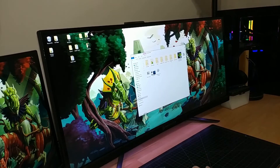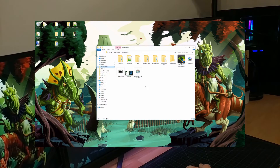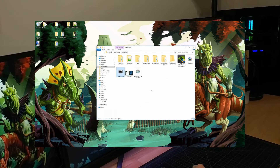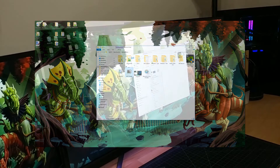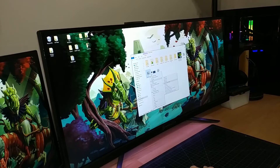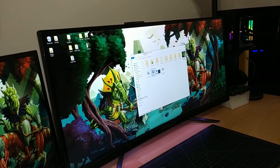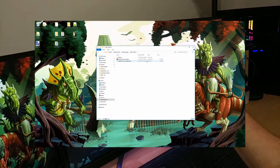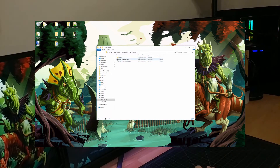Now that you have that downloaded, it's time to unzip Display Driver Uninstaller. I'm going to unzip it to its own folder. Once that's unzipped, come over to it and double-click on the Display Driver Uninstaller application.